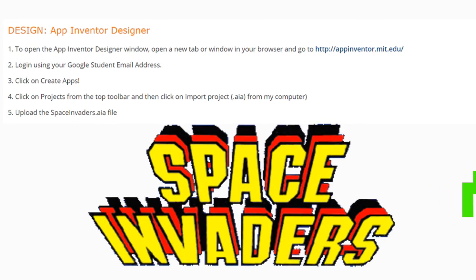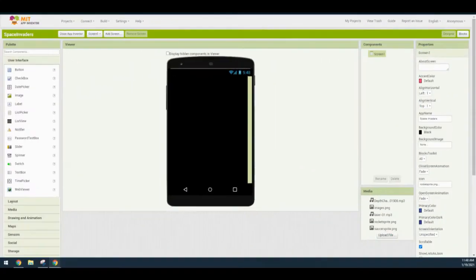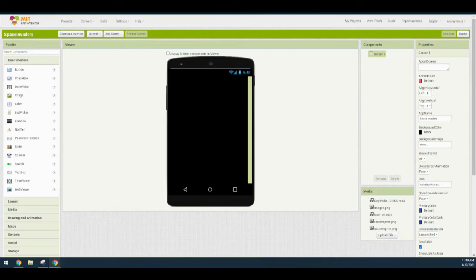Once you have your project uploaded into your MIT App Inventor account, we're ready to begin Part 1 of our user interface. Our main focus is setting up the user interface. We'll be adding a canvas for image sprites to move on, a saucer sprite, a rocket sprite, a bullet rocket sprite, and a bullet saucer sprite — fired from each of those initial sprites. We'll also add two clock components to tell our sprites when to move.